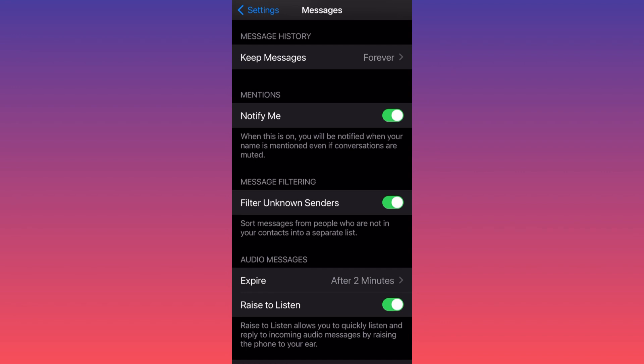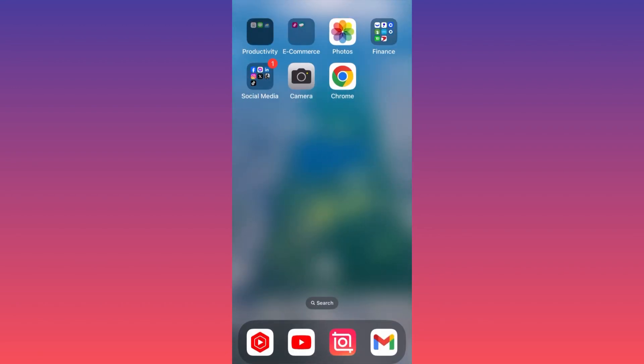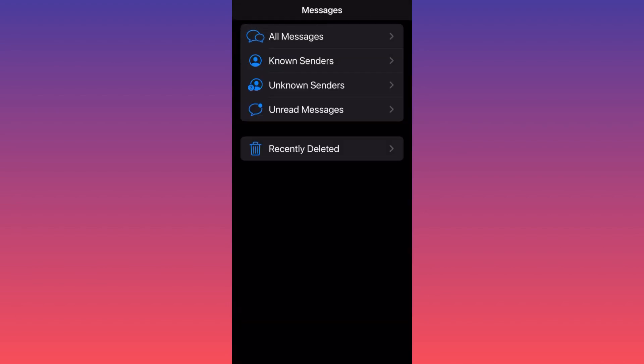If you go back to the Messages app and click on the top left corner where it says Filters, you'll be able to see exactly what we're talking about. If you had not enabled the Filter Unknown Senders option, you simply would not have the filter option available.